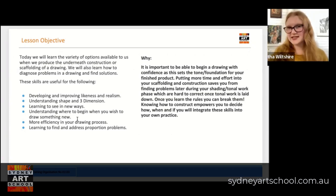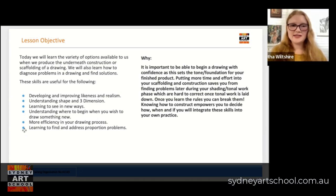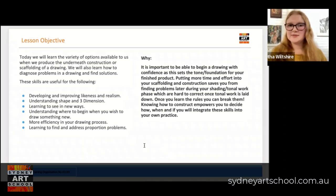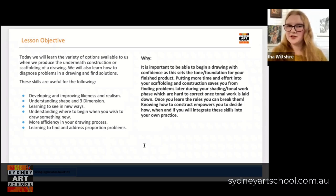We're going to be improving the efficiency of our drawing process through these skills. At first these construction methods are going to feel really long and tedious and difficult, but as you do them more and more they will become easier and will create better drawings much faster. And as mentioned previously, we'll also be learning how to find and address proportion problems as we go. The reason all of this is necessary is because your drawing will be set by your construction — it's the foundation, it sets the tone for the finished product.